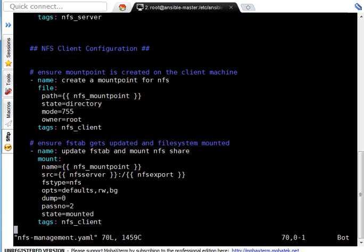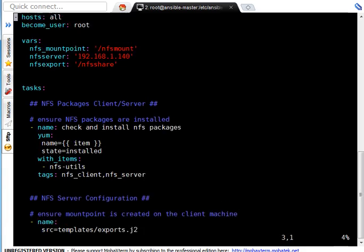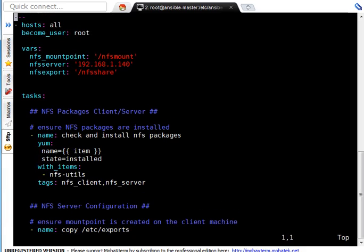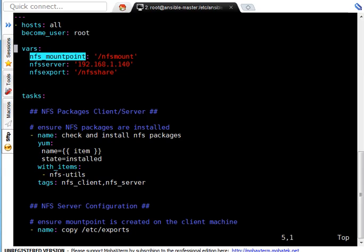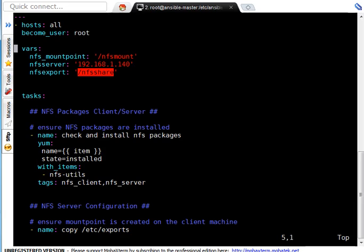In my playbook friends I got very basic configuration so you can easily understand it. In host I got all, become_user root. In variable I got three variables. nfs_mount_point which is /nfs_mount. This is the mount point on client side to mount NFS. And nfs_server, this is my NFS server. As I mentioned you in inventory we already defined it. nfs_export. This is NFS export which will get shared from NFS server. This mount point already exists.